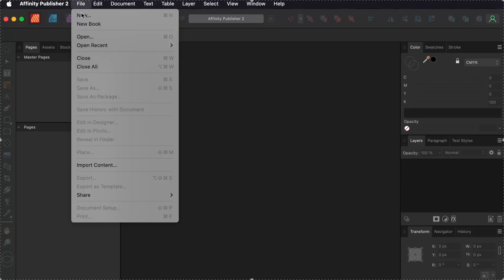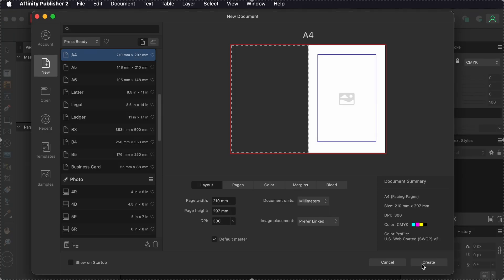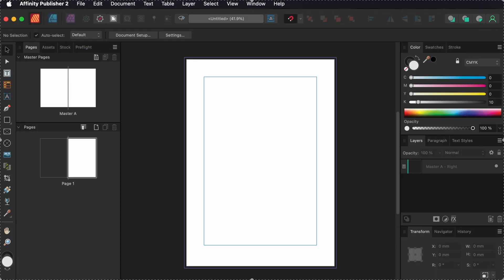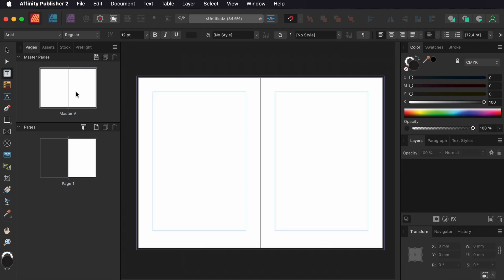I create a new document and choose A4 as format. I want to have page numbers, so I click the master and put a text frame on the left page.